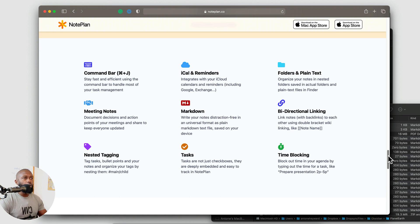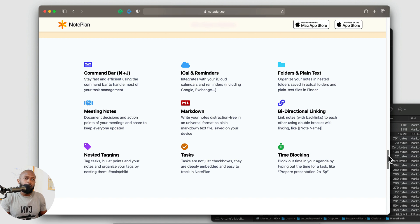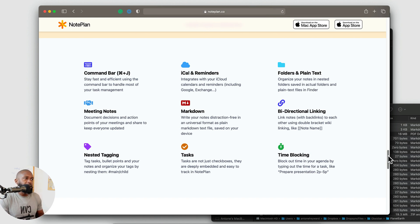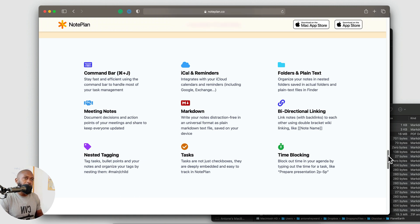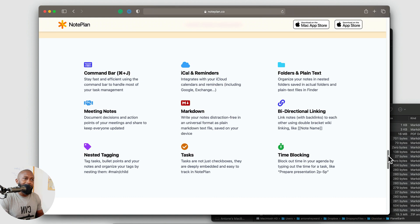OK, so that was a quick look at note plan where you can mix in your notes, your tasks, and still get some of that plain text markdown support and have it all bundled into one application. So I hope this walkthrough was helpful. If it was, go ahead and like the video, subscribe to the channel. And until the next time, have a nice day.